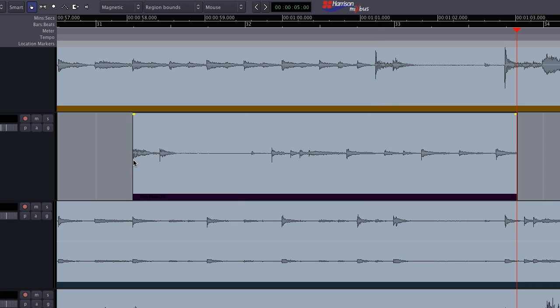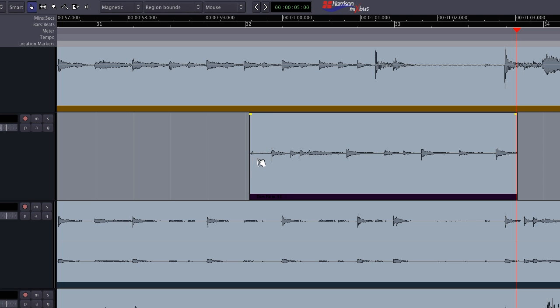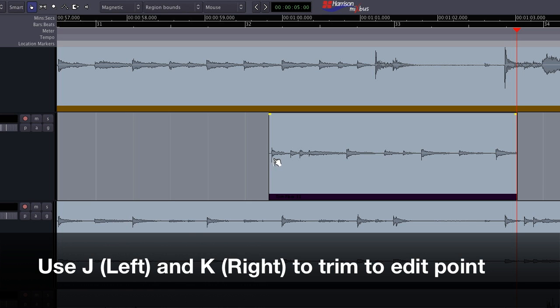Note that every editing operation also has a key command associated with it. For example, I can use a key command to trim the beginning and end of a region to my edit point.